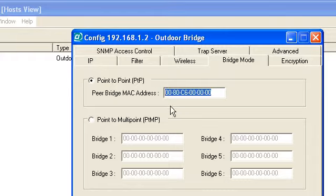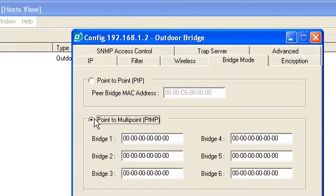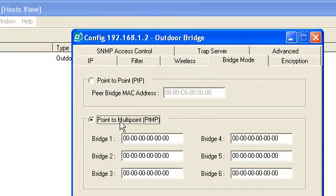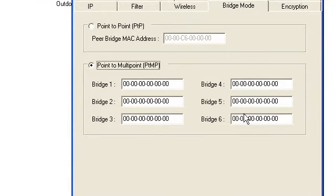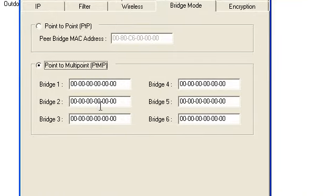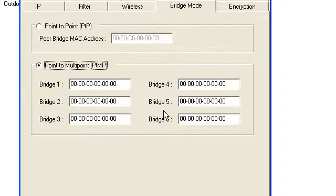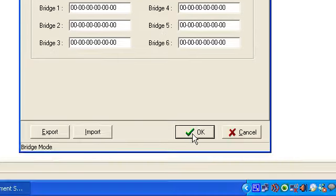If you want to set this one for Point to Multipoint, if this is your main office going to 6 branches, you have to input all the MAC addresses of 6 branches. Same thing with Branch 1, Branch 2, Branch 3, Branch 4, Branch 5, Branch 6. You have to input the MAC address of the root or the main office, then press OK.